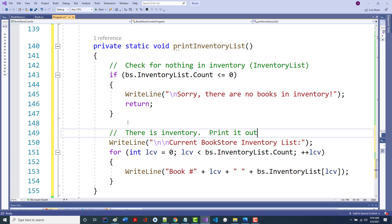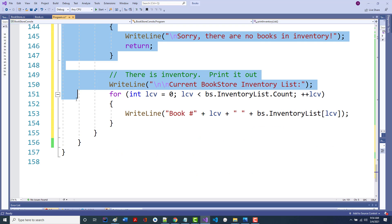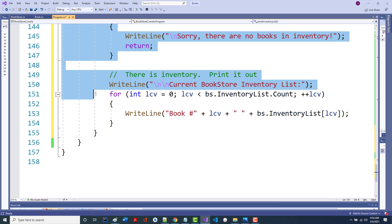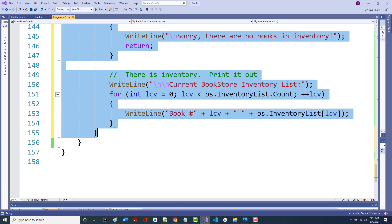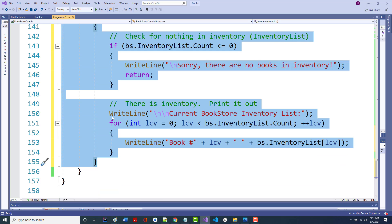The other one we want to do is print out the shopping cart. Guess what? It's almost the same thing. So I'm going to grab this whole printInventoryList content, copy it to the clipboard — I wouldn't normally do this, but I want to make sure we finish today — and call it printCartList.